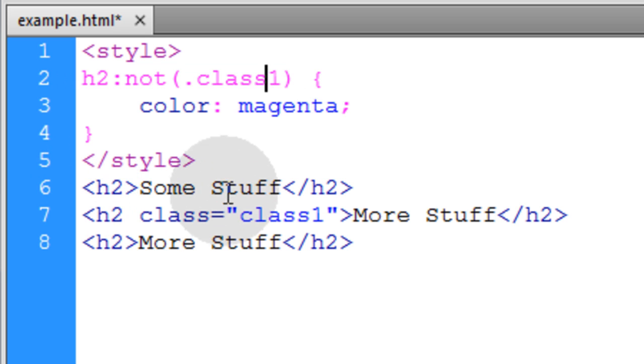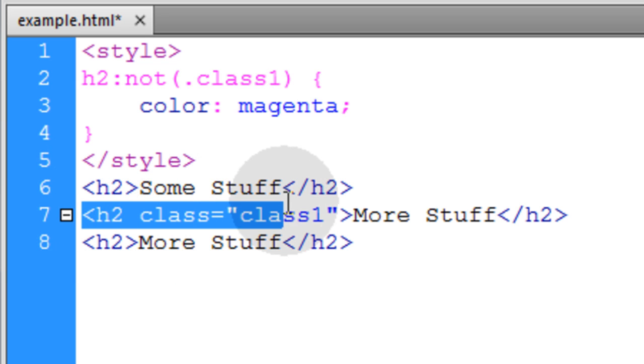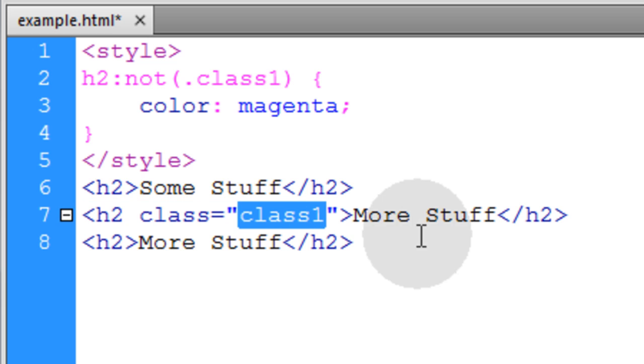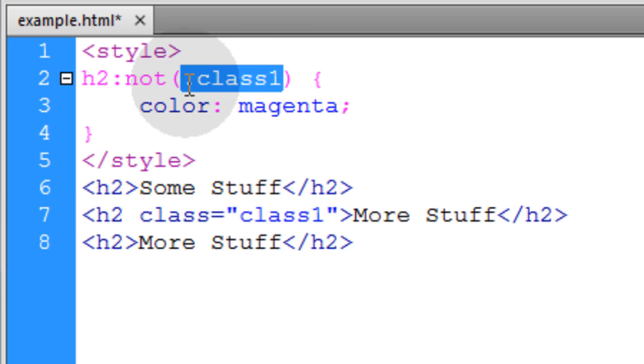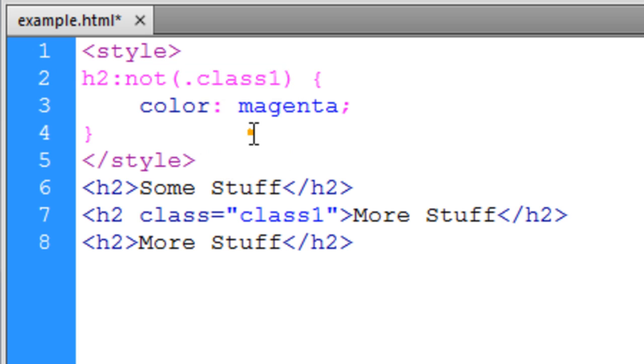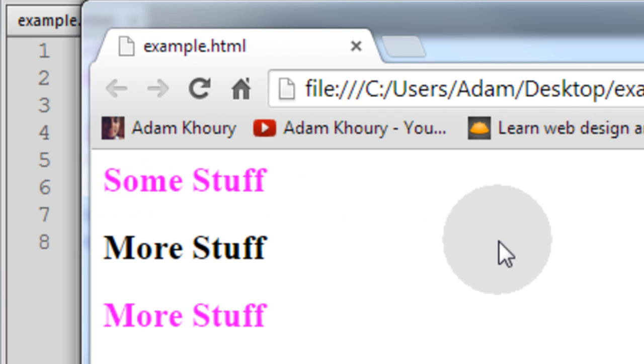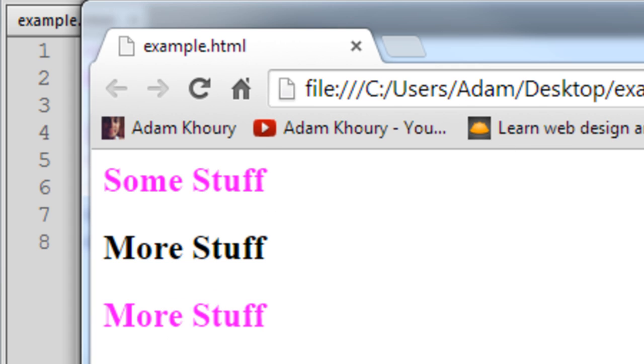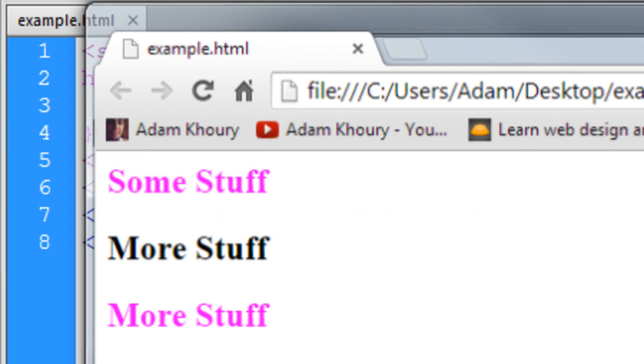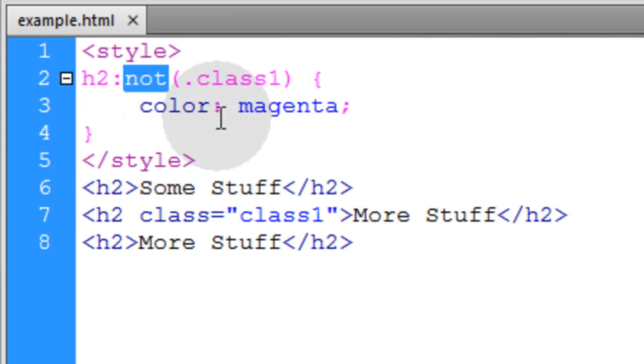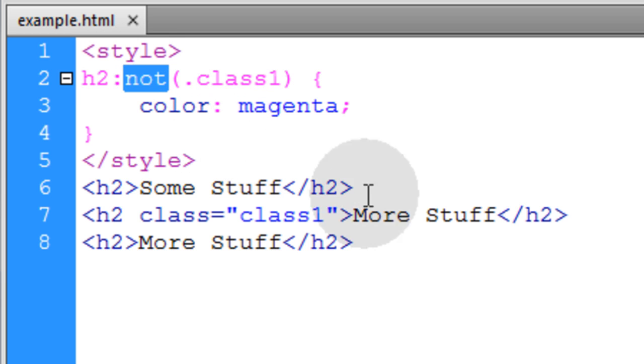So I have three H2 elements, and the one in the middle has a class of class1. You can see that is the type of element that I'm excluding from the selection. So let's see what happens. All the H2 elements, except for the one that was excluded, are selected and styled. So those are the occasions when you use the negation pseudo selector.